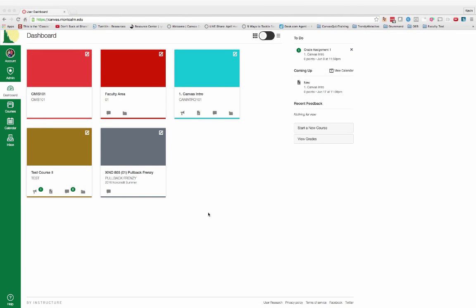At a training session recently, a question was asked about adding a test student to a grade book. This is a great way for you to view how assignments are going to appear and how your grade book is going to interact with the assignments that you add.